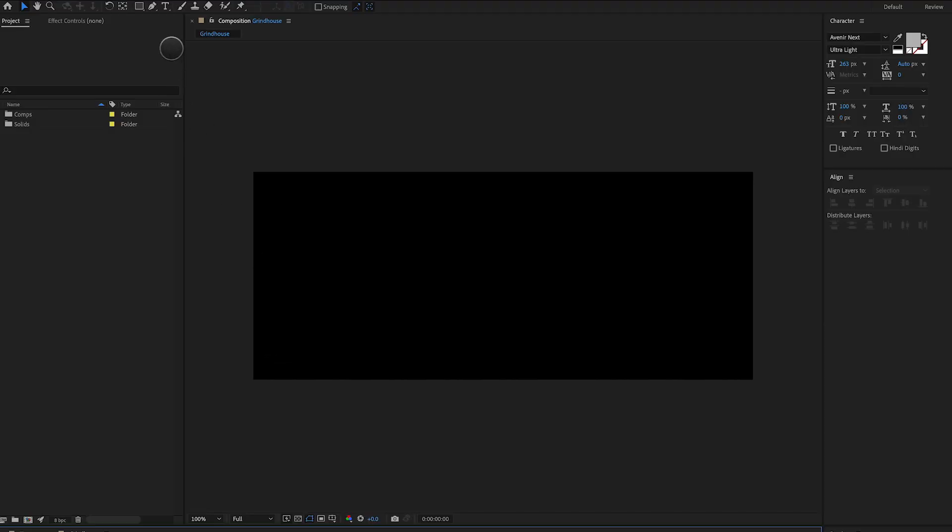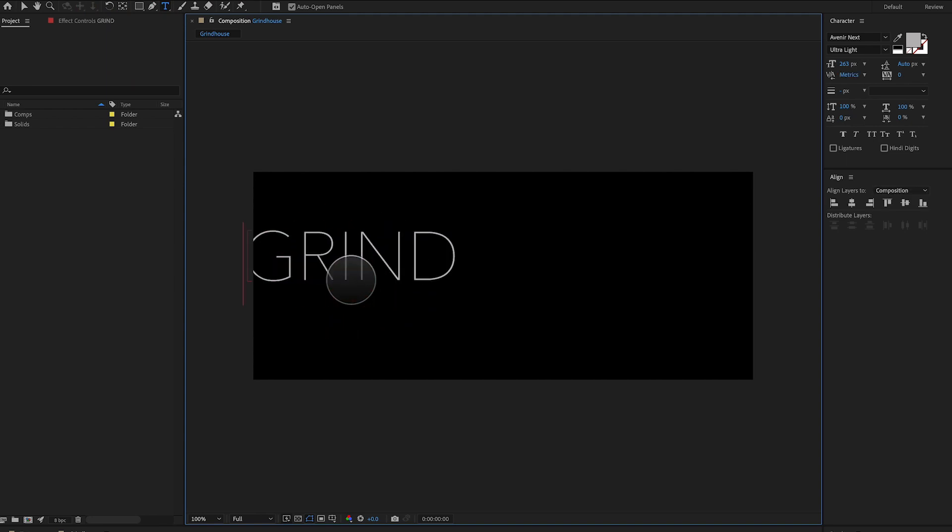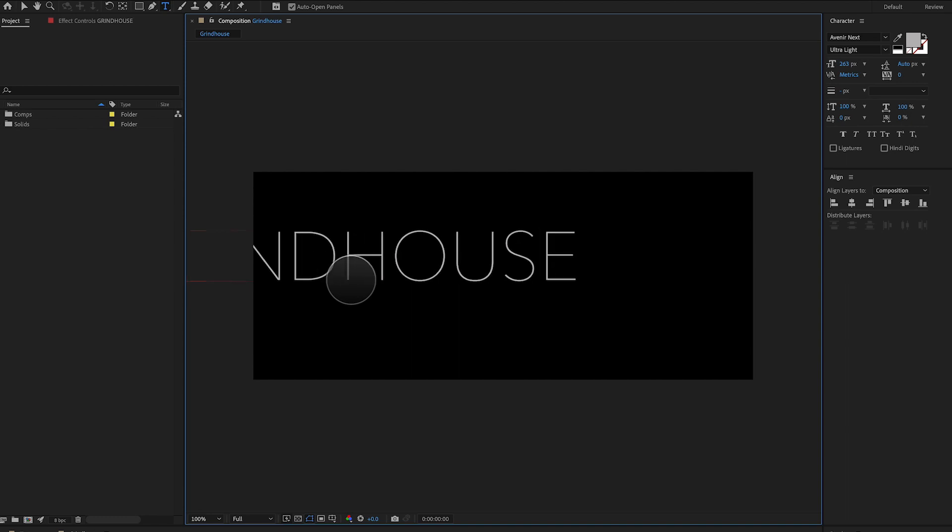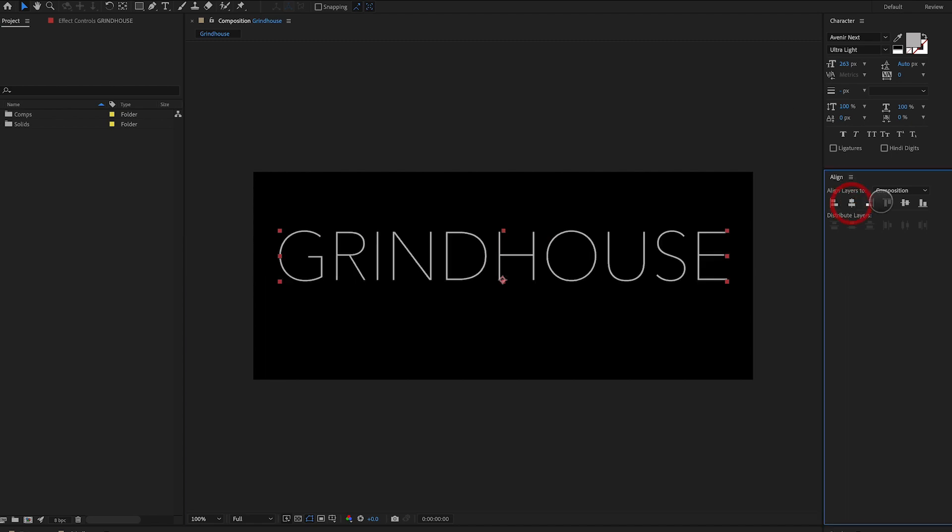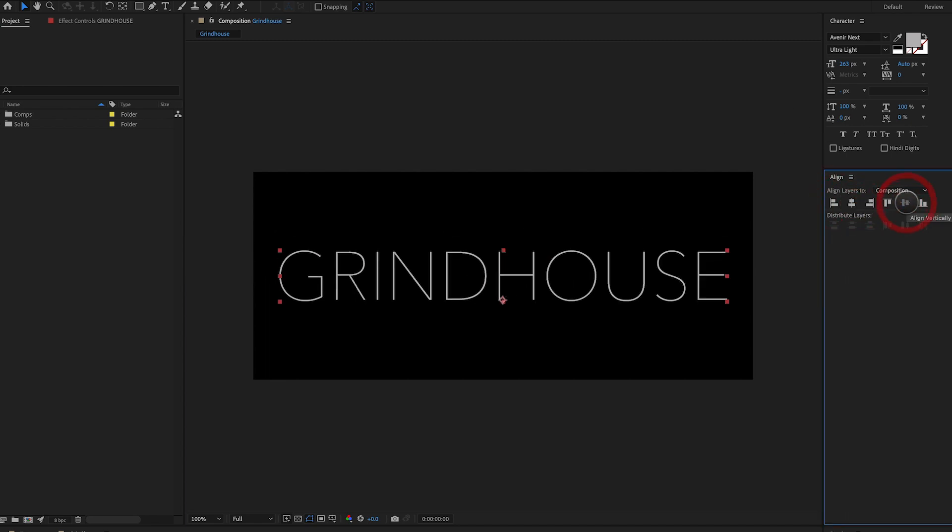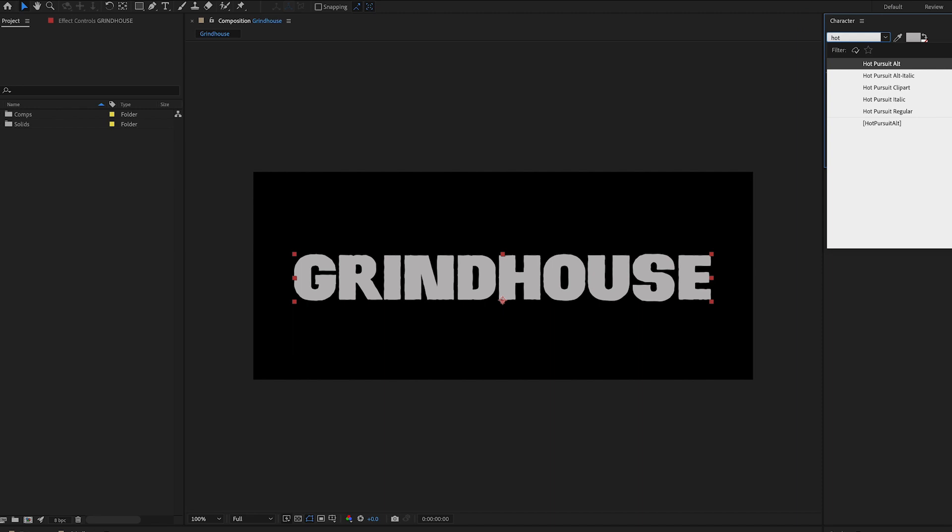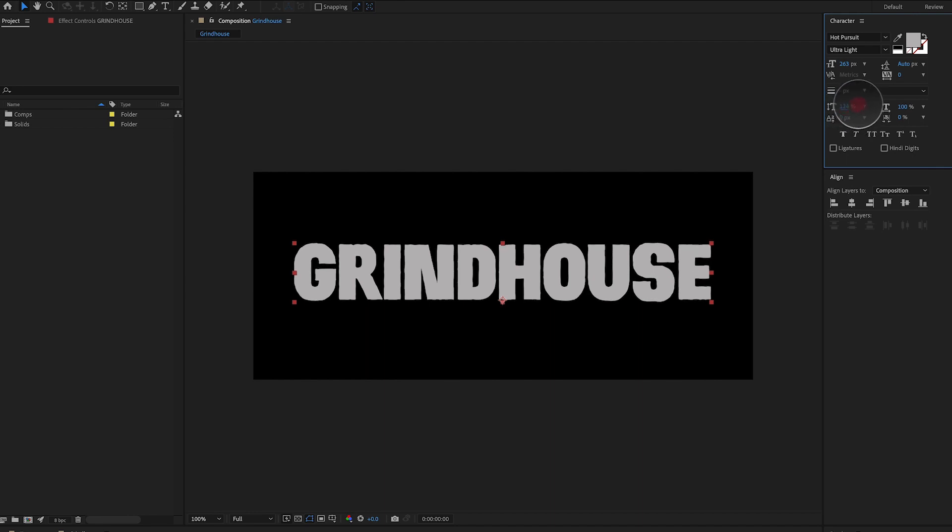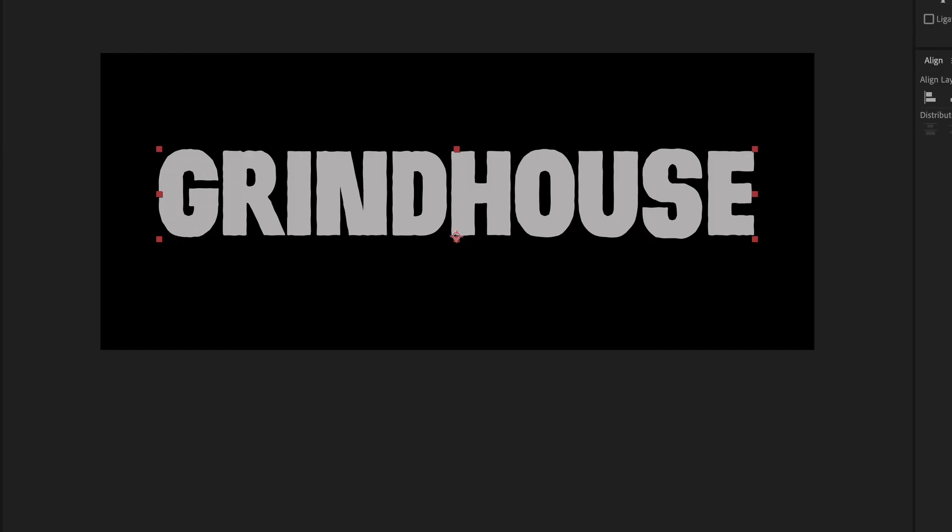So let's start by creating our type. We're going to select the type tool, and we're going to type out Grindhouse. And of course, you can type out anything you want to put in here. I'm just going to use the word Grindhouse. I'm going to select align center, horizontally and vertically, and I'm going to select a typeface called Hot Pursuit that I found searching the web for a Grindhouse typeface. And I'm also going to increase the vertical scale of the typeface.